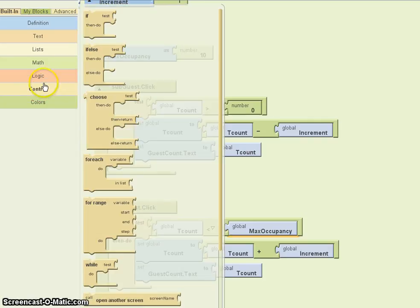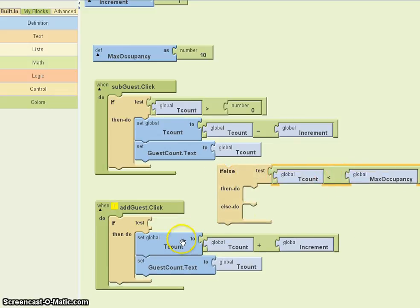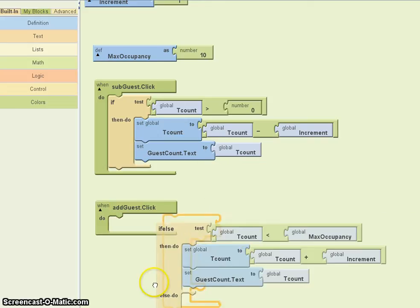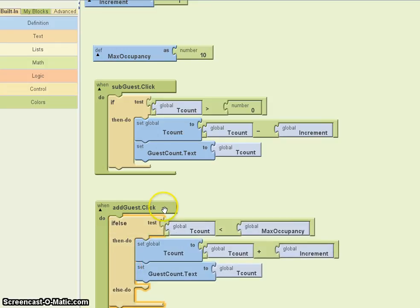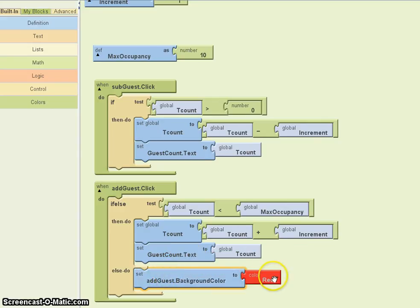Here's what I'm going to do. I'm going to use the if-else control, and I'm going to tell the code that as long as tcount is less than the maximum occupancy, increase the tcount. But if it's not, I'm going to make the guest button background color red.